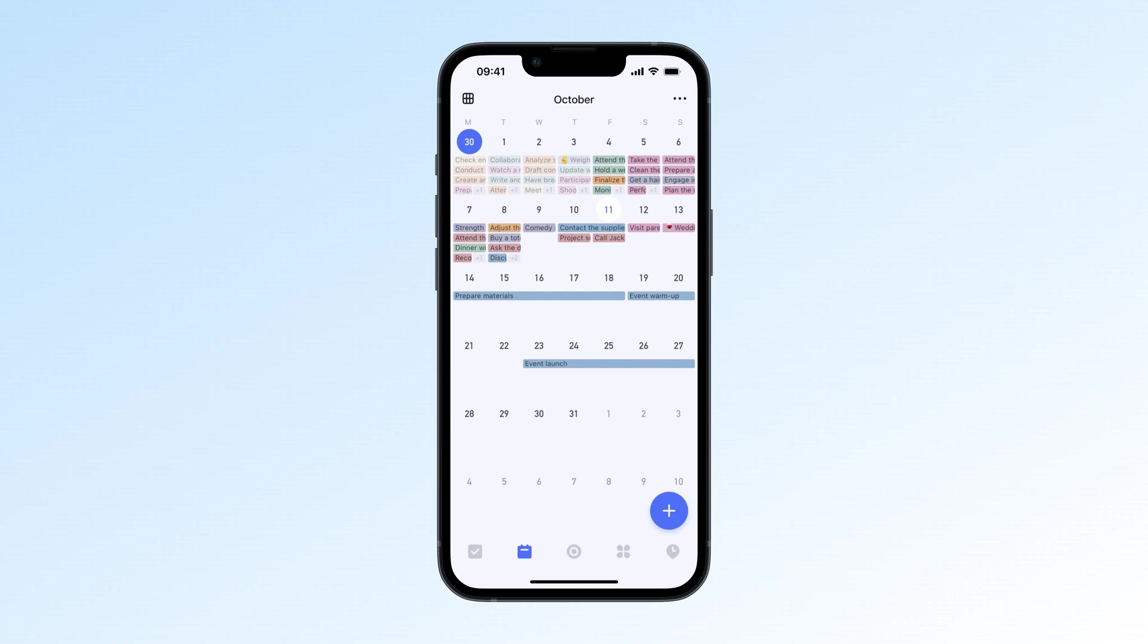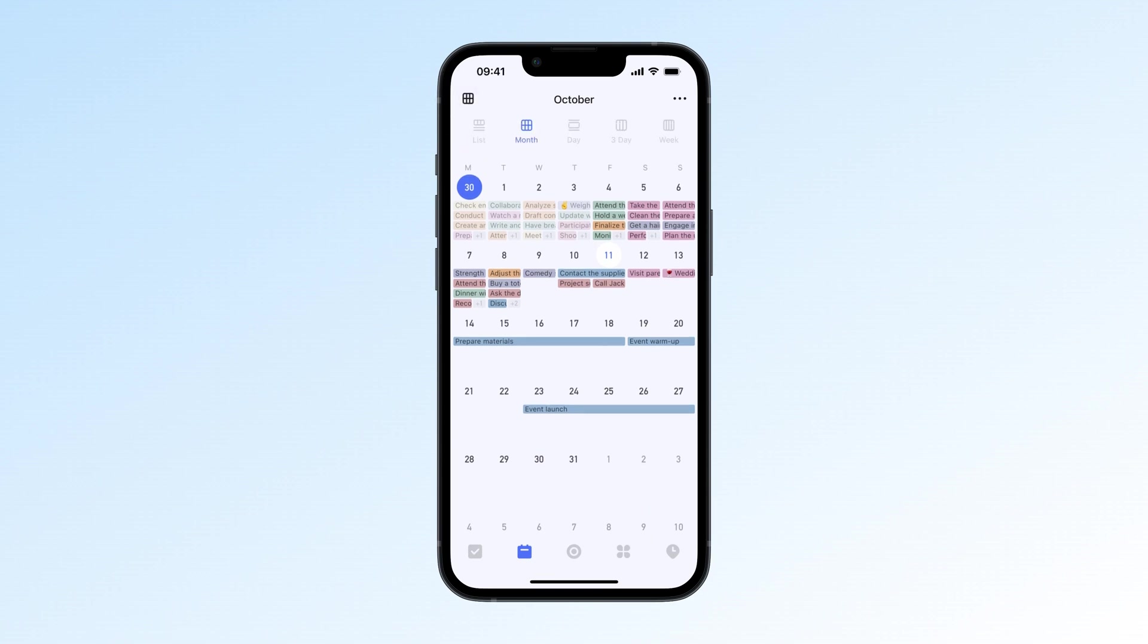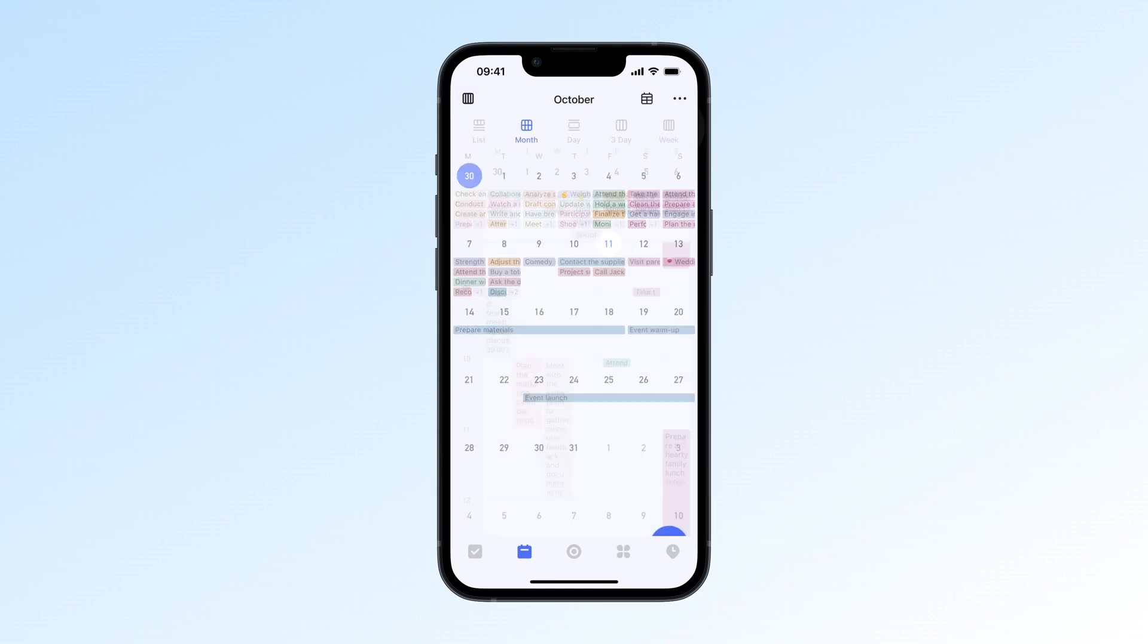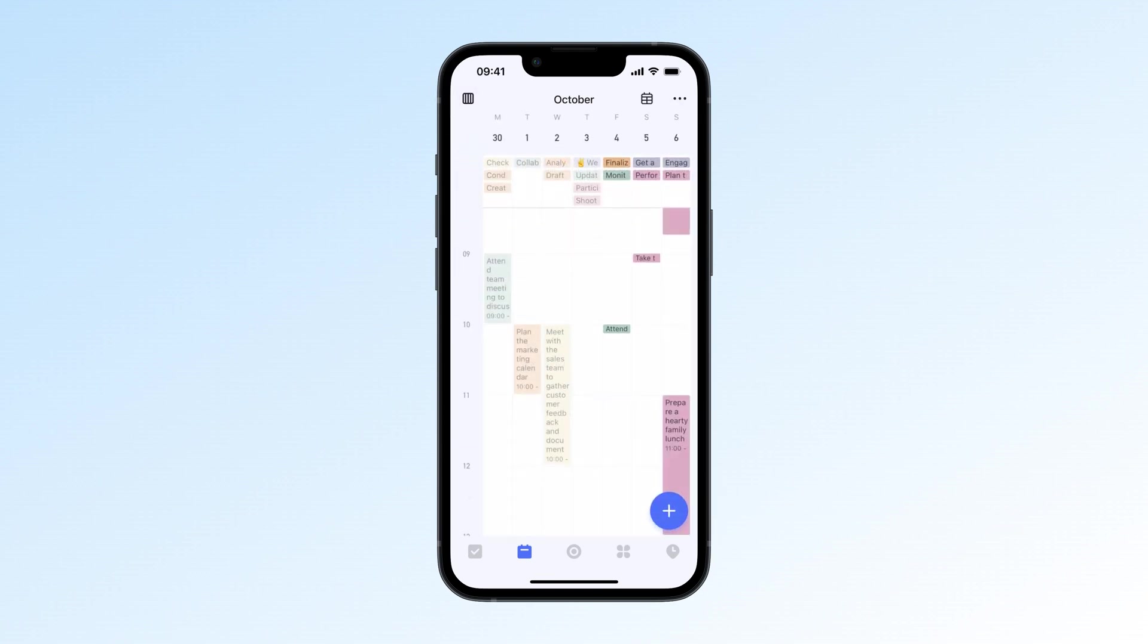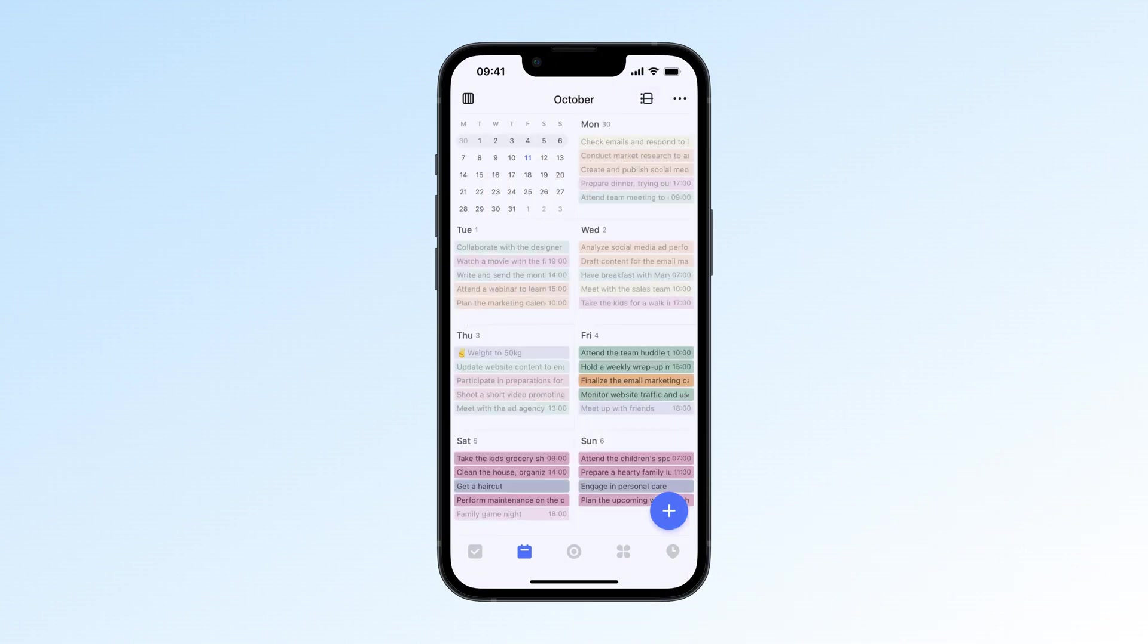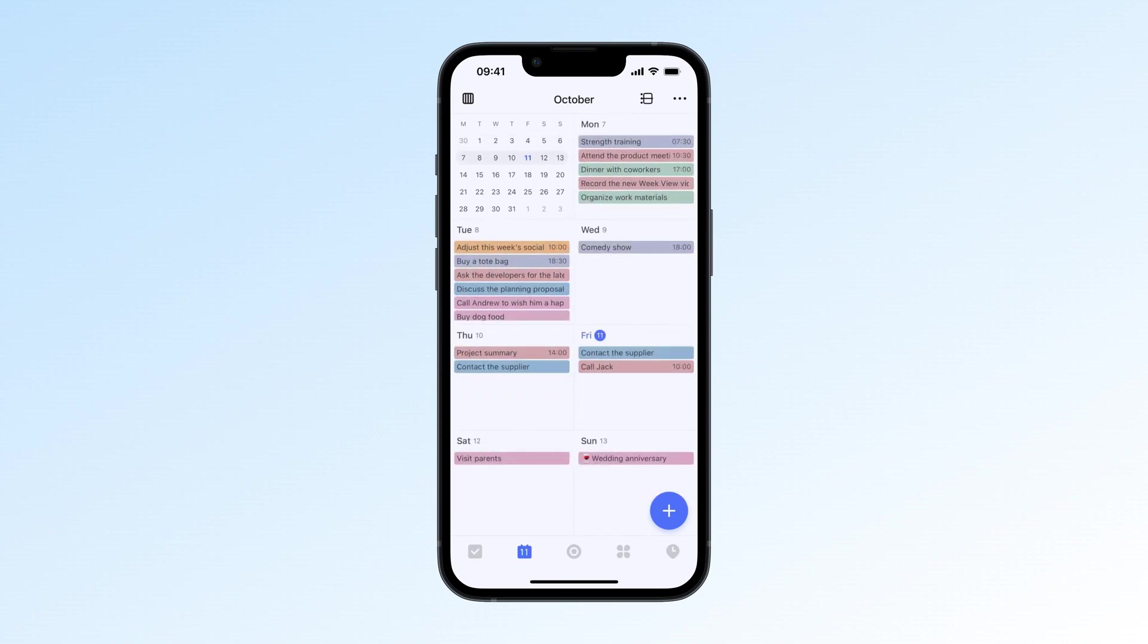Switching to the grid layout on mobile is super simple. Just open the weekly view, then tap the layout icon at the top to switch to the grid layout. A quick tip: The grid layout is only available on mobile. On desktop, you can use the multi-week view as an alternative.